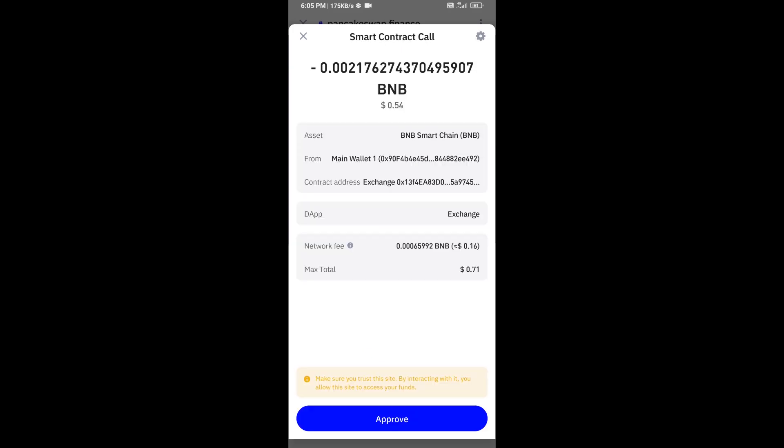Here you can check transaction details and network fee charges, and finally you will approve this transaction.